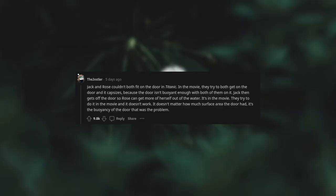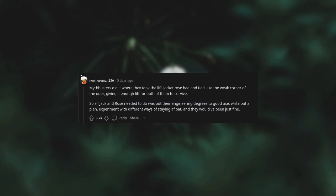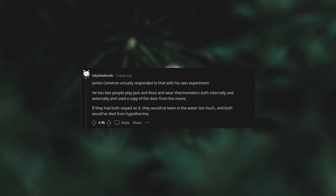Jack and Rose couldn't both fit on the door in Titanic. In the movie, they try to both get on the door and it capsizes because the door isn't buoyant enough with both of them on it. Jack then gets off the door so Rose can get more of herself out of the water. It's in the movie. They try to do it in the movie and it doesn't work. It doesn't matter how much surface area the door had, it's the buoyancy of the door that was the problem. Mythbusters did it where they took the life jacket Rose had and tied it to the weak corner of the door, giving it enough lift for both of them to survive. So all Jack and Rose needed to do was put their engineering degrees to good use, write out a plan, experiment with different ways of staying afloat, and they would be just fine. James Cameron actually responded to that with his own experiment. He has two people play Jack and Rose and wear thermometers both internally and externally, and used a copy of the door from the movie. If they had both stayed on it, they would be in the water too much and both would have died from hypothermia.